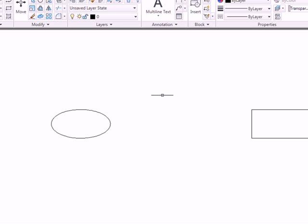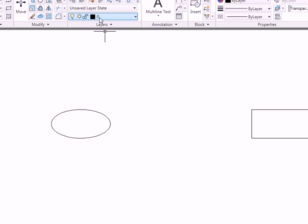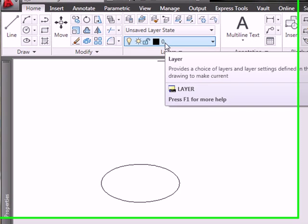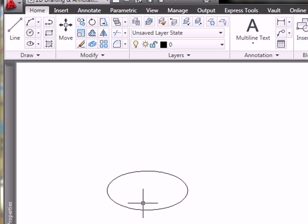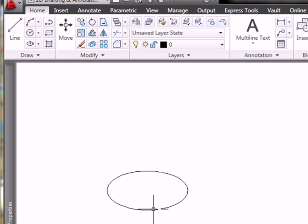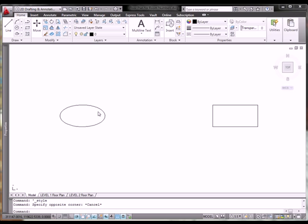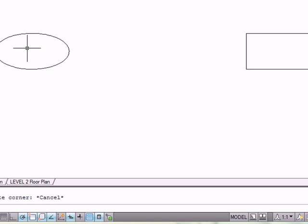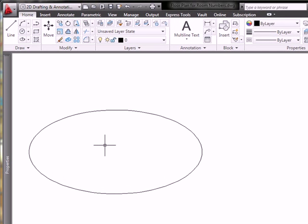So, I've set layer zero as my current layer, and I've drawn in the ellipse. Again, the dimensions are 8mm from here to here, 4mm from here to here. So, I'm going to now focus my attention on the ellipse.